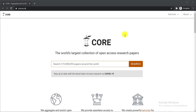In this video I am going to show you how to search your desired research papers, articles, journals, and academic papers and download them. Let's see how we can do it step by step. Here are two websites.